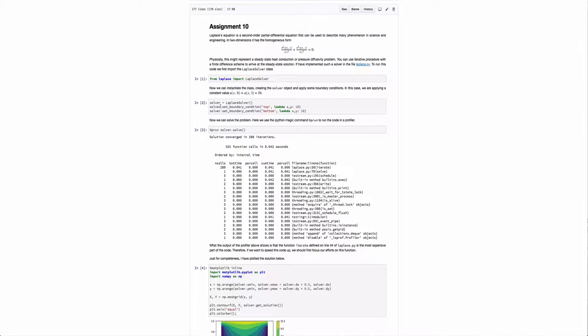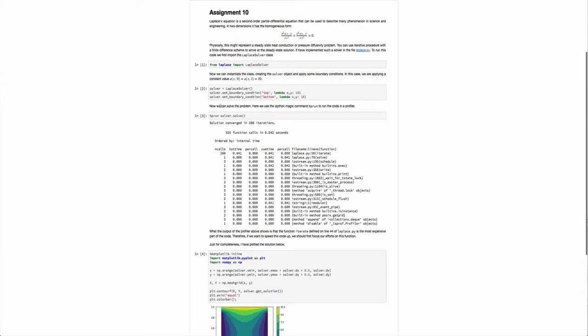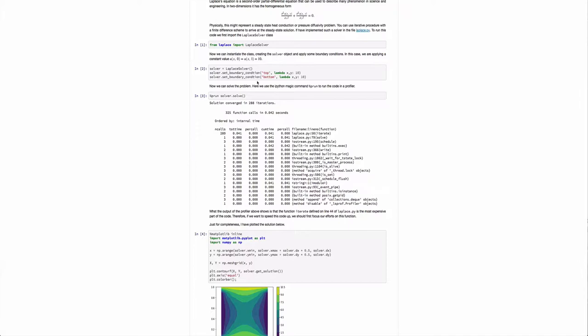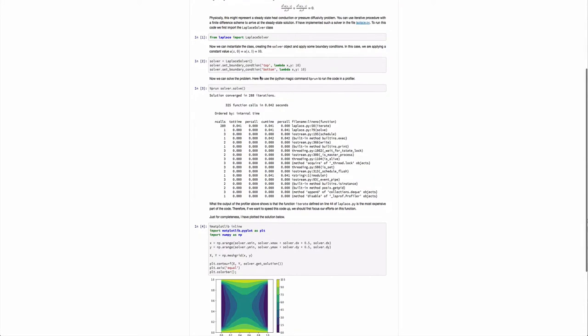I have some functions that we can set boundary conditions. In this case, I'm setting a boundary condition on the top and the bottom to a constant value of 10. The way this is set up is the second argument is a function, and I'm using a lambda function. It's a function of two arguments, x and y. I'm using a lambda function here, but you could define a more complex function. For example, if you wanted to apply a cosine distribution on one edge or something like that, you could do it here. You could also likewise set the boundaries on the left and right if you wanted.